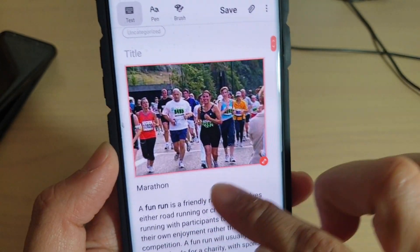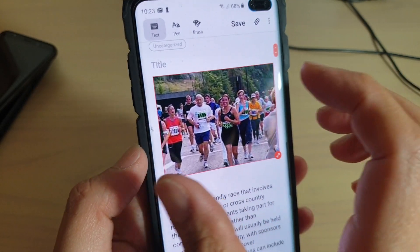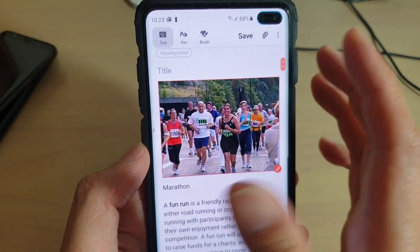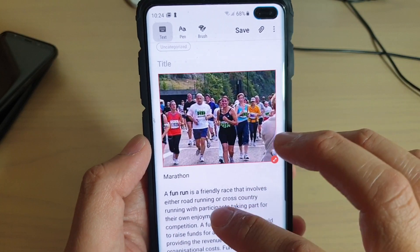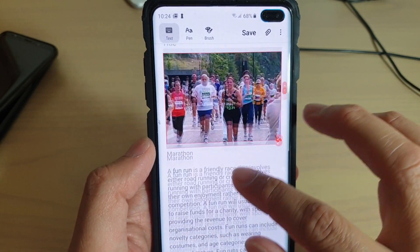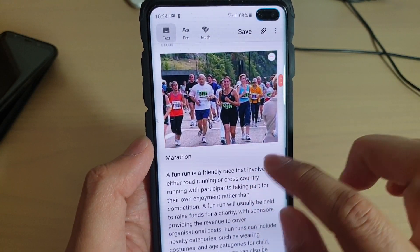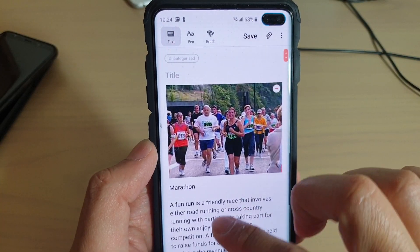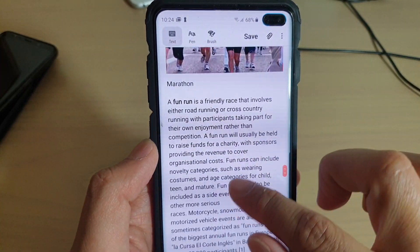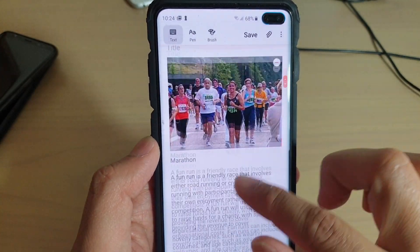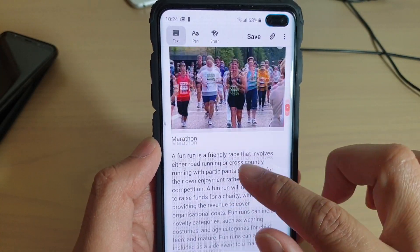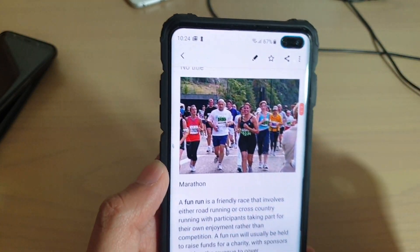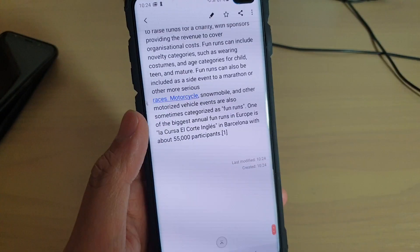As we drag diagonally it increases or decreases the size. You can drag it all the way until the image extends fully to the full screen width. Then tap on the text to close the editing or resizing screen. That's how you can copy and paste text. Thank you for watching — please subscribe to my channel for more videos.